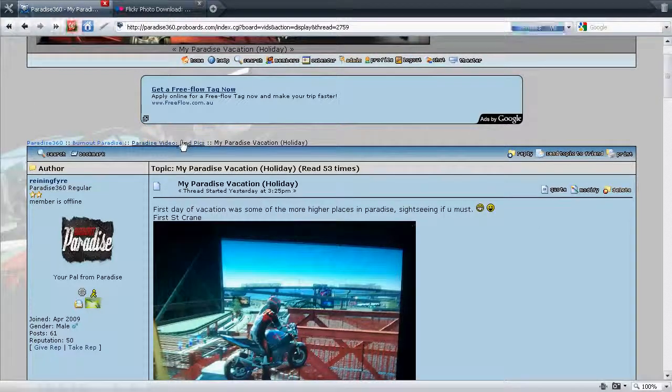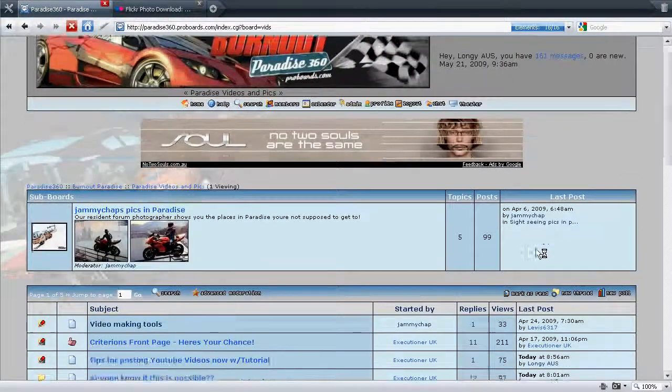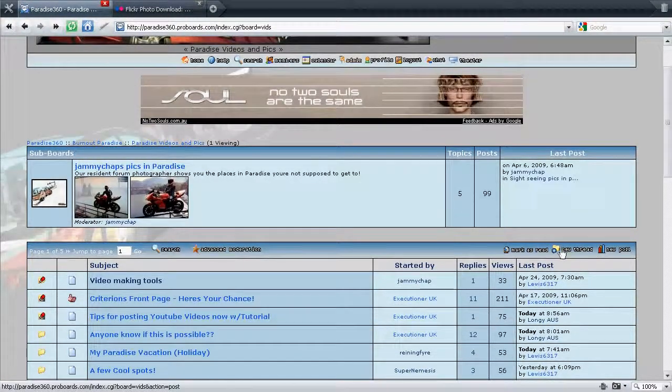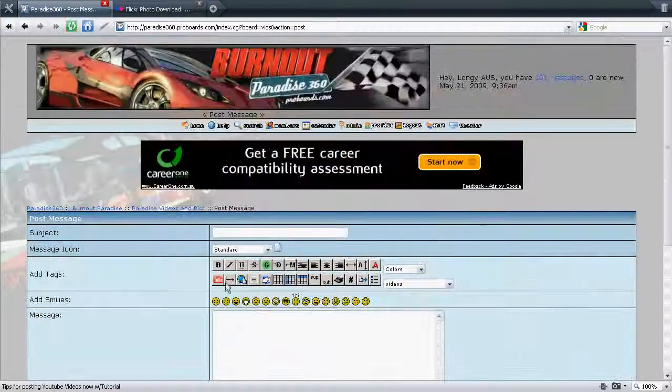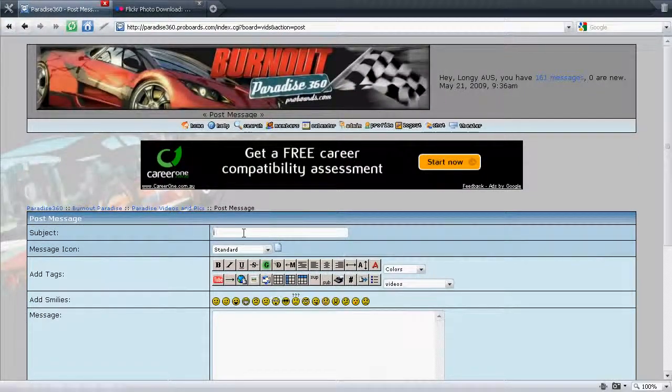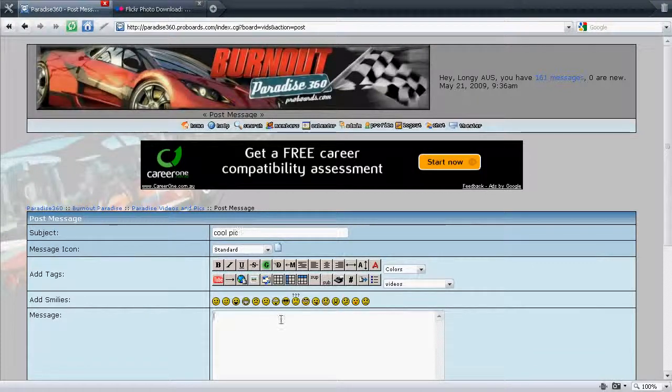Go into new thread. Type in your subject, whatever it's going to be. Better put something cool there.